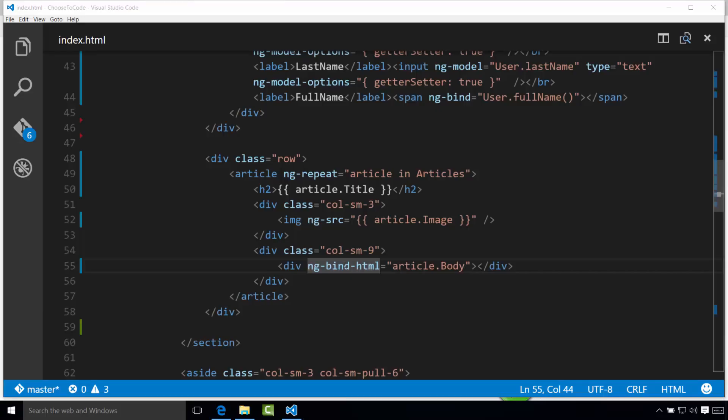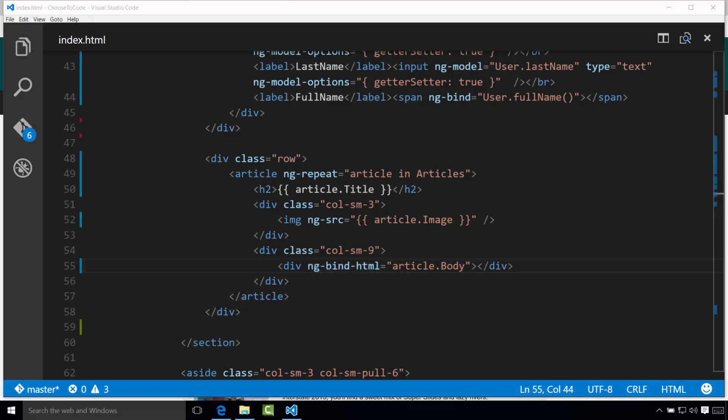Notice how simple your HTML page got. Imagine now that you wanted to update the layout of your page. Before, if you wanted to change all the titles of your articles from an H2 to an H1 tag, you would have had to change it on all three articles. What if you wanted to move the image to the right side? What if you had 15 or 20 articles? This could be very time-consuming. MVC frameworks let you focus on the view and keep it separate from your data.